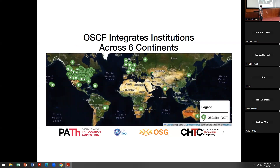Borrowing some maps from Frank, here's a view of the different institutions that we touch across — I think it's really remarkable — six different continents. Wherever the IceCube folks are, we're waiting. Where's our Antarctica OSG site? I think it can be done.